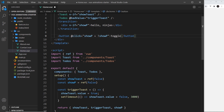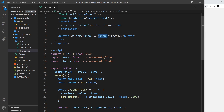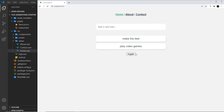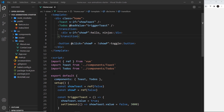I also need something to toggle this value, so first let me return show-p so we can use it in the template. Underneath the transition component I'll place a button that says 'toggle', and when we click it we change the value of show-p to be the reverse of what it currently is — so if it's false it changes to true, and vice versa. This toggles the div's visibility each time we click the button.